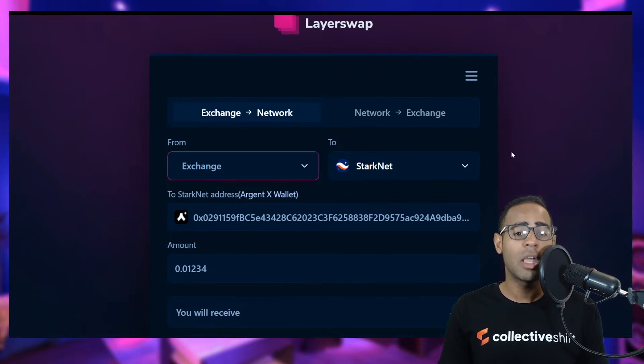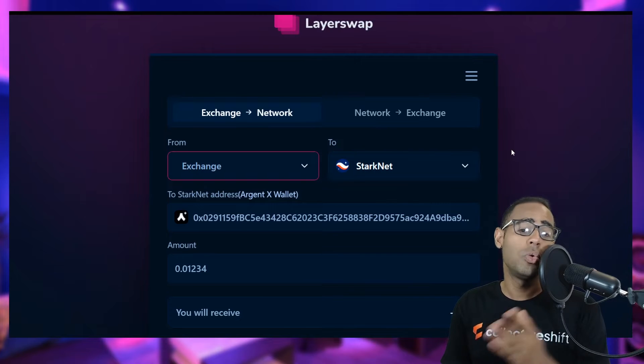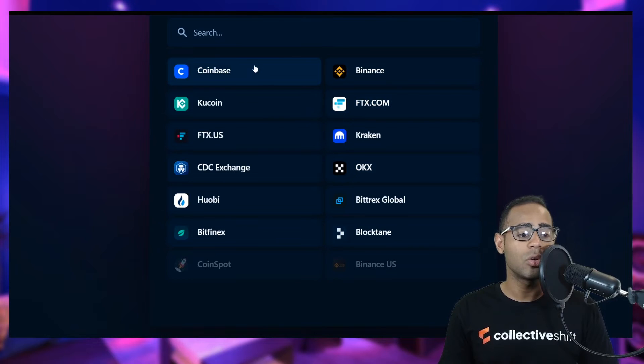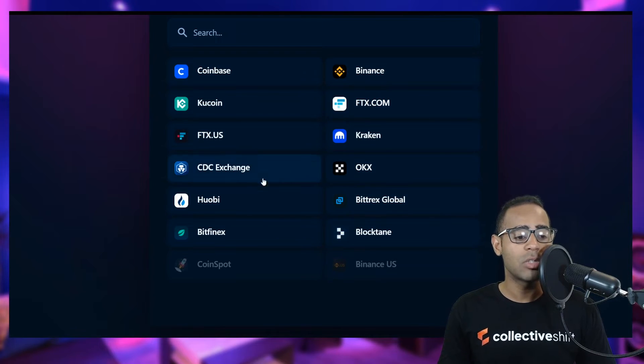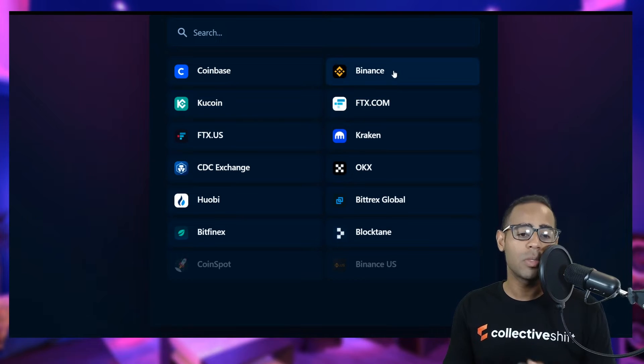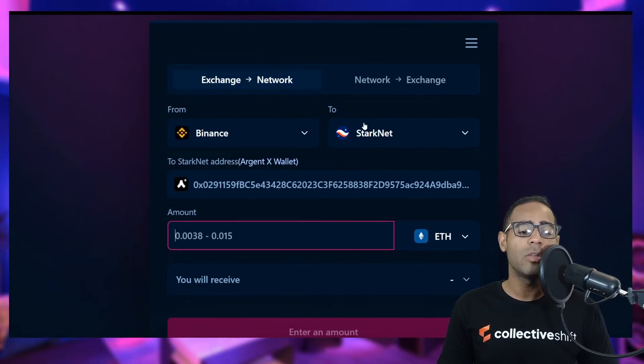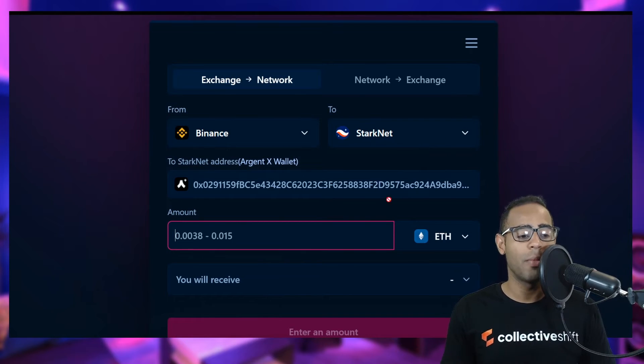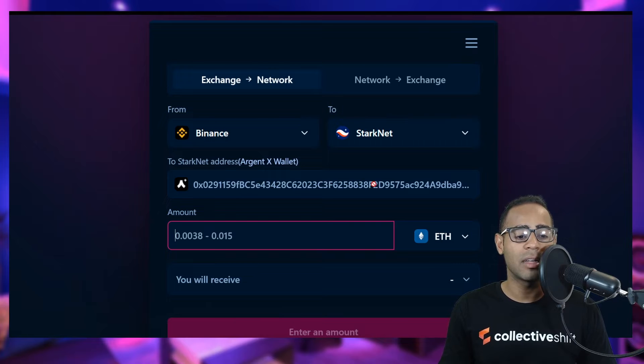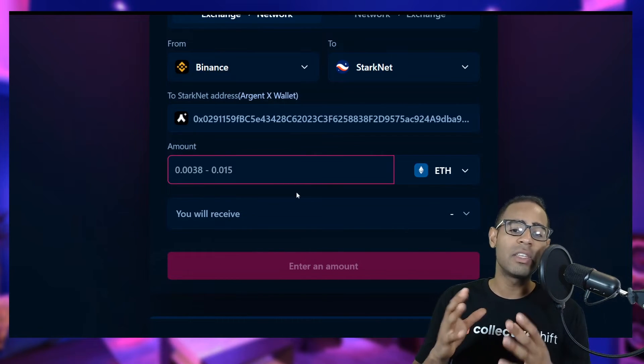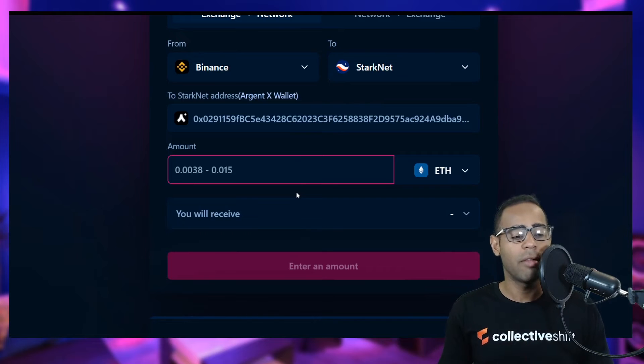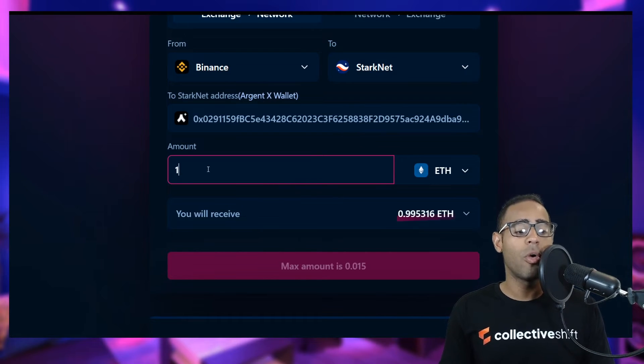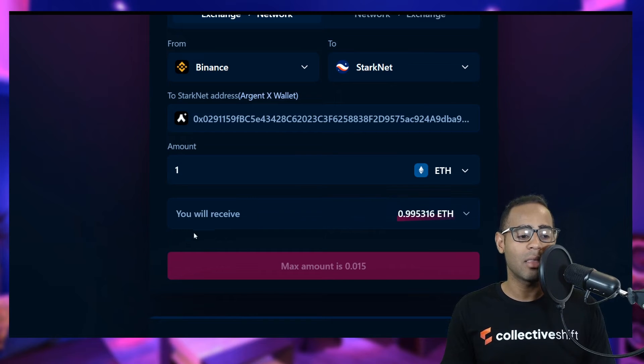Let's click on from an exchange. It uses Layer Swap in the background. You can select exchange to the network or from network to exchange. Right now, we don't have any funds. We want to go from exchange to the network. What exchange are you currently using? FTX, Coinbase, Huobi, Bittrex, FTX.us or KuCoin? Let's say most people use Binance. Click on Binance and you know it's going to Starknet, which is the address you are currently on. How much do you want to bridge onto this Starknet address?